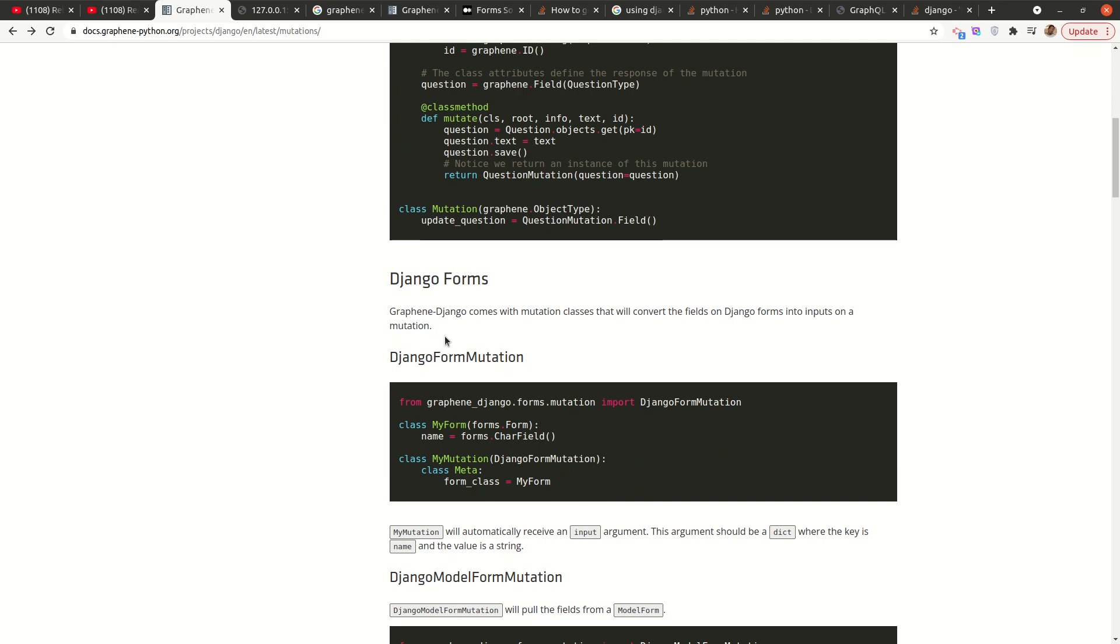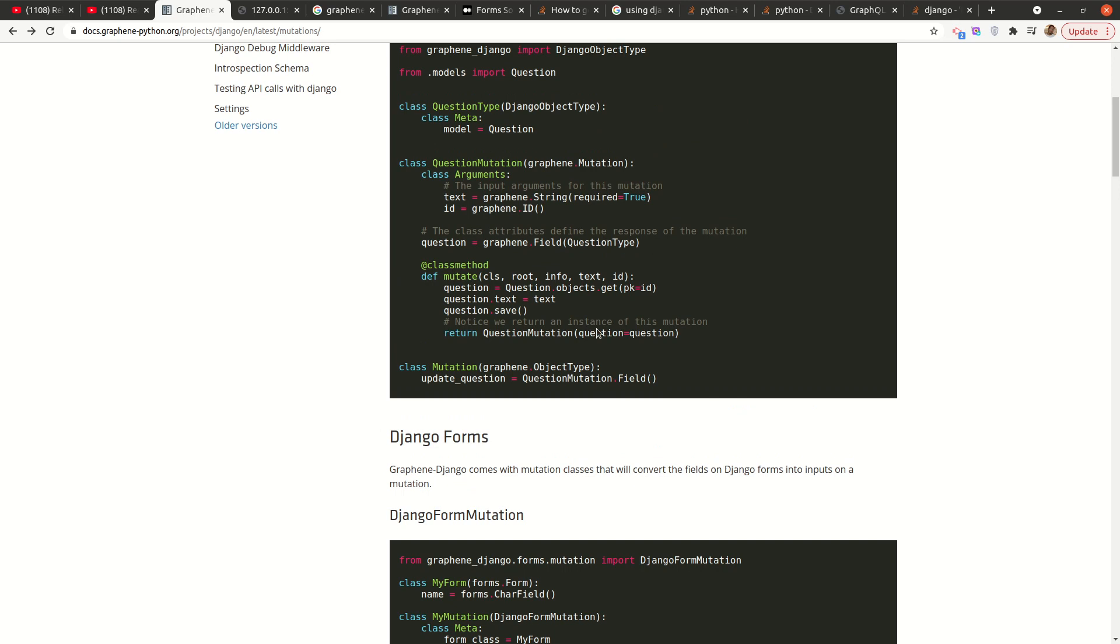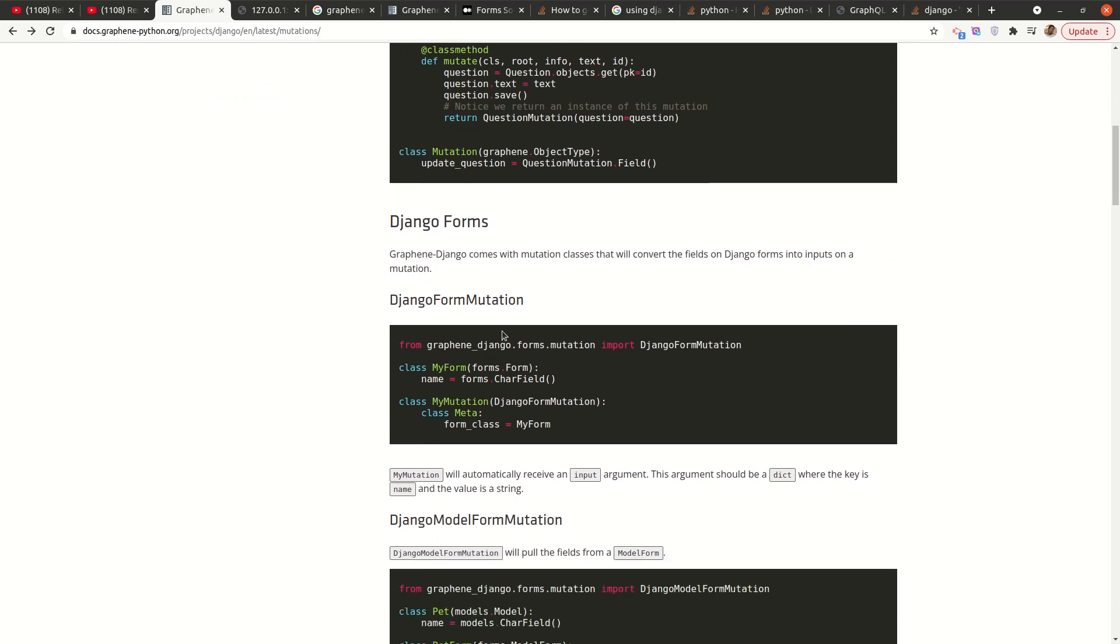Graphene Django comes with mutation classes that will convert the fields on Django forms into inputs. So basically, it will replace this part. This part sort of defines our inputs, what we are inputting to the mutation for us to be able to save or to create our records or to make any changes we need to make.